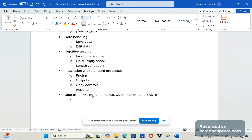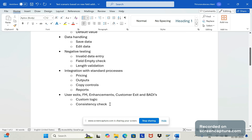Whenever we add a custom field, there should be logic written in the background — for example, using user exits or customer exits — to populate data to the field and update it to the database table level. We should identify the relevant programs or customer exits, write the logic to update the data, and also add consistency checks.